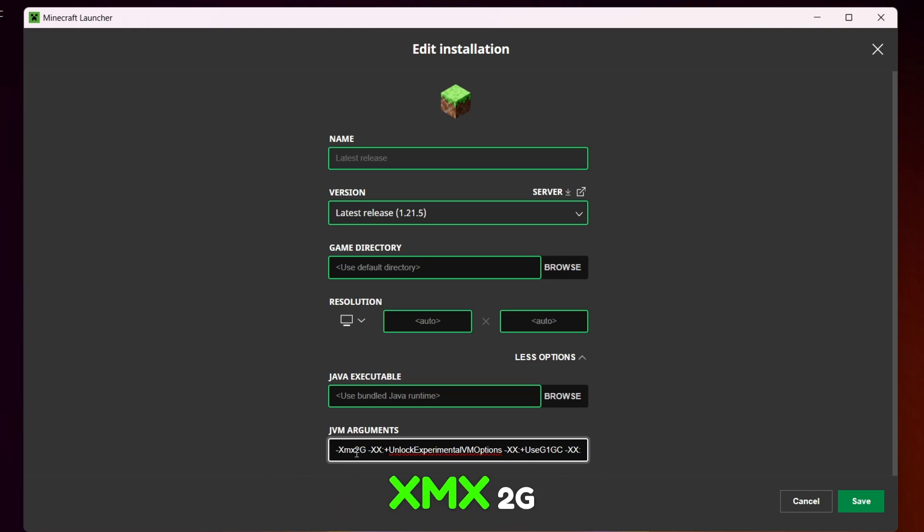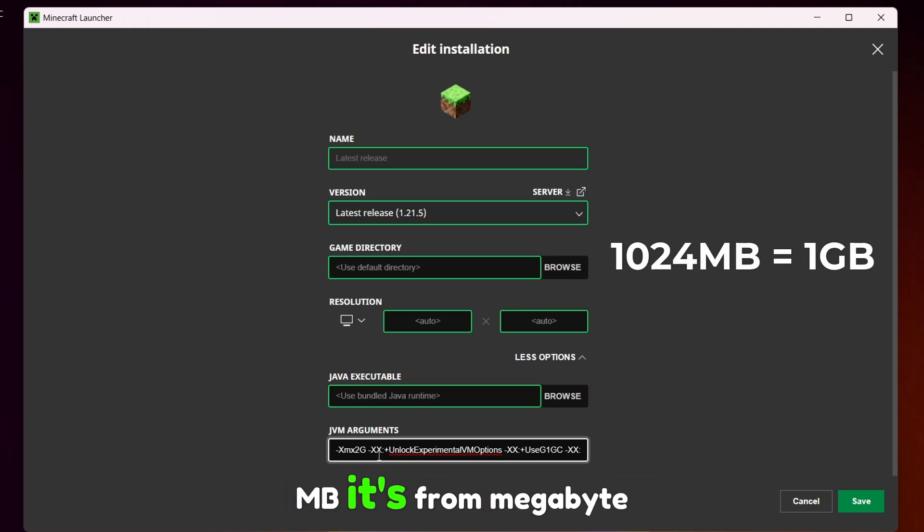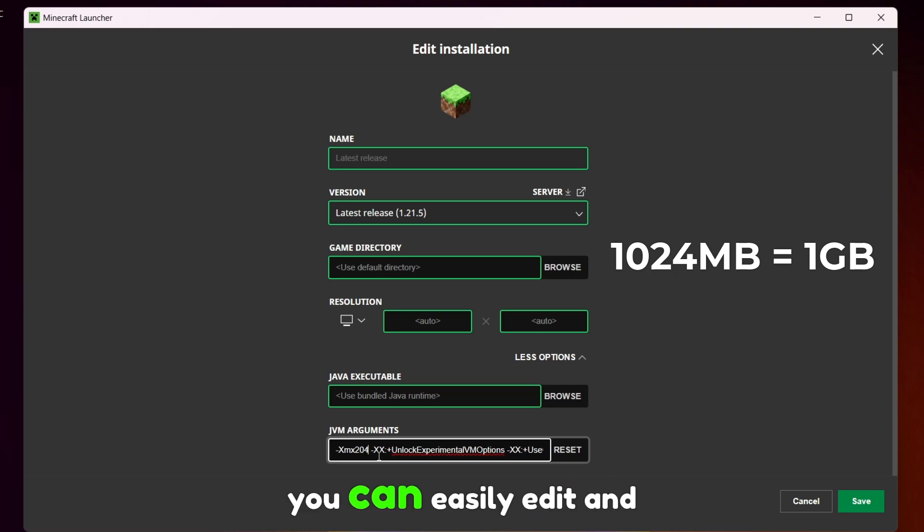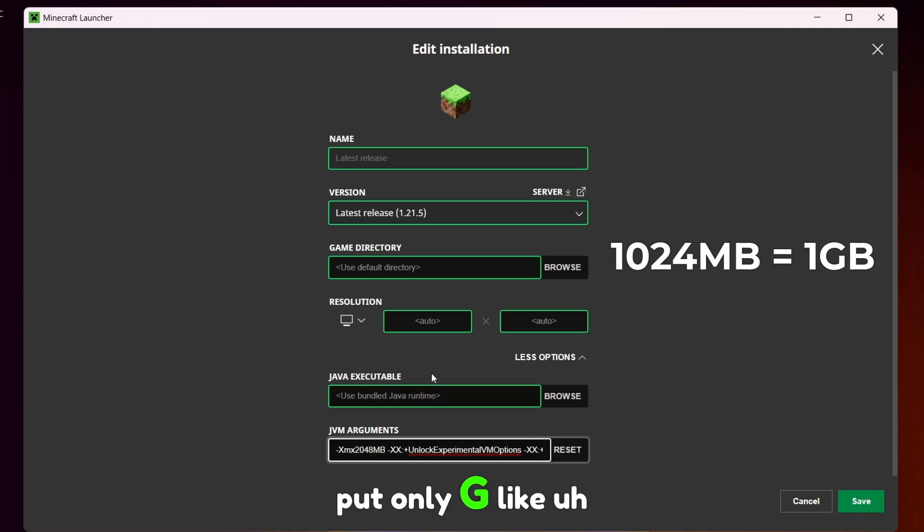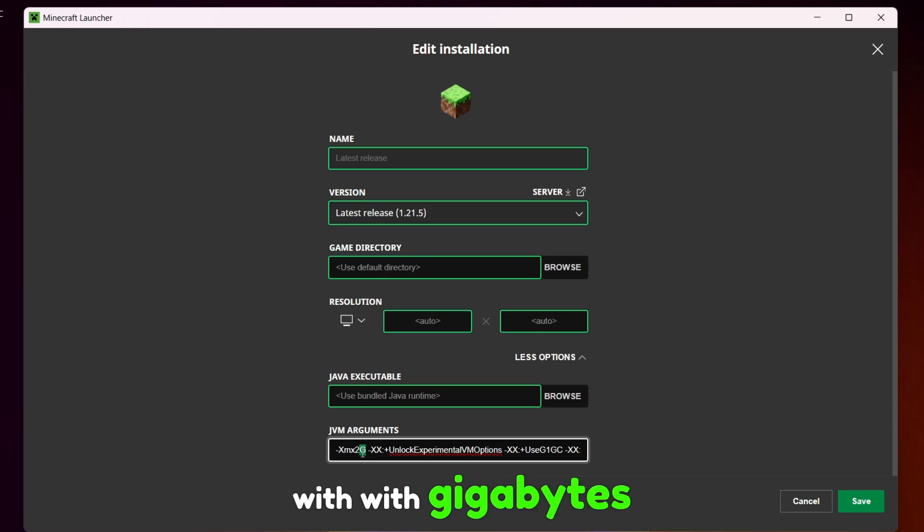You will see XMX text which controls the RAM allocations for Minecraft. By default you should have XMX 2G. If you have something with MB it's from megabyte, you can easily edit and put only G like I have here, so we can work directly with gigabytes.